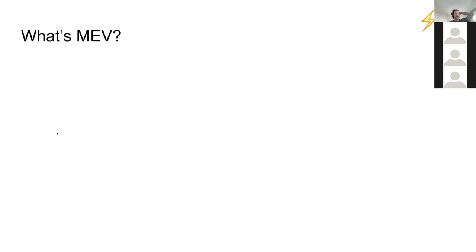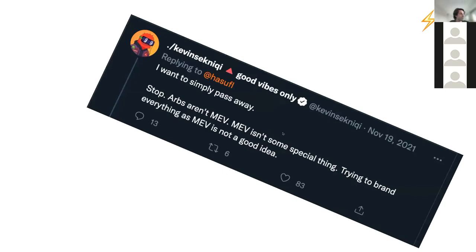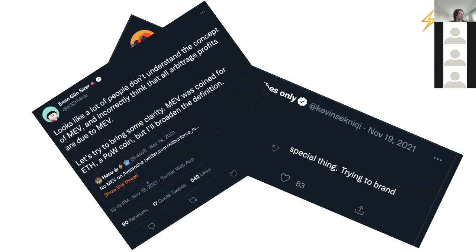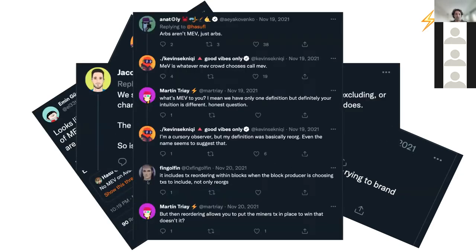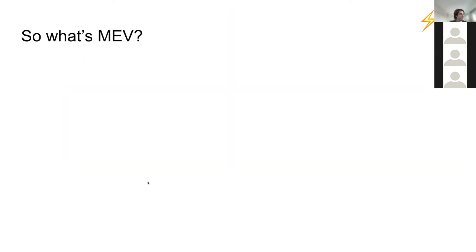Before we dive deep into it, and I know this has probably been hammered on you a few times, it's definitely important to think about what MEV is. In particular, what's relevant to this presentation is this debate that has been going on for a while on Twitter about whether arbitrage is MEV. There were a few posts and tweets about it, people debating on both sides. This is crucial for the rest of the presentation.